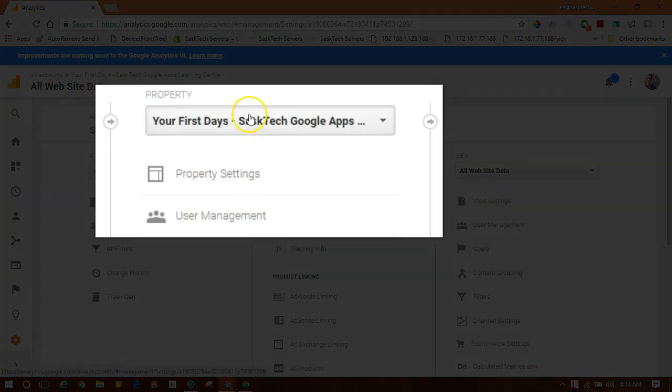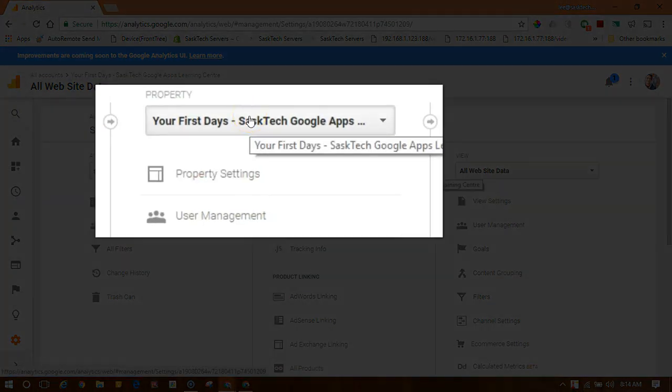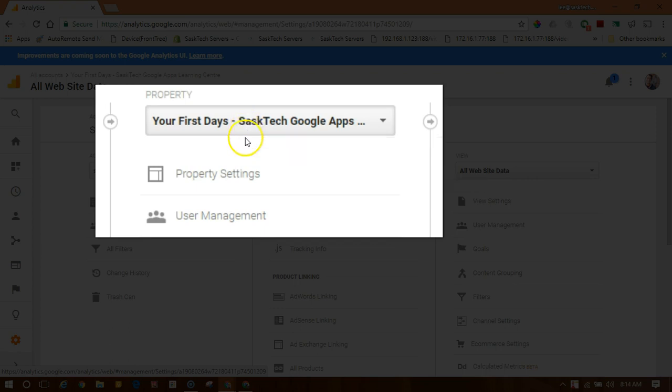Under Property, the middle column, choose the property that you want to track, then click Property Settings. If you don't have a property already set up, my other videos will show you how to do this.